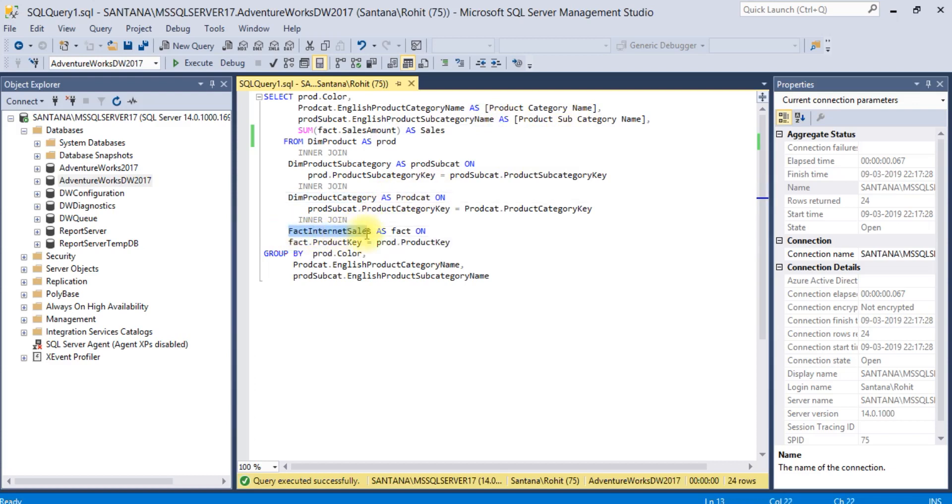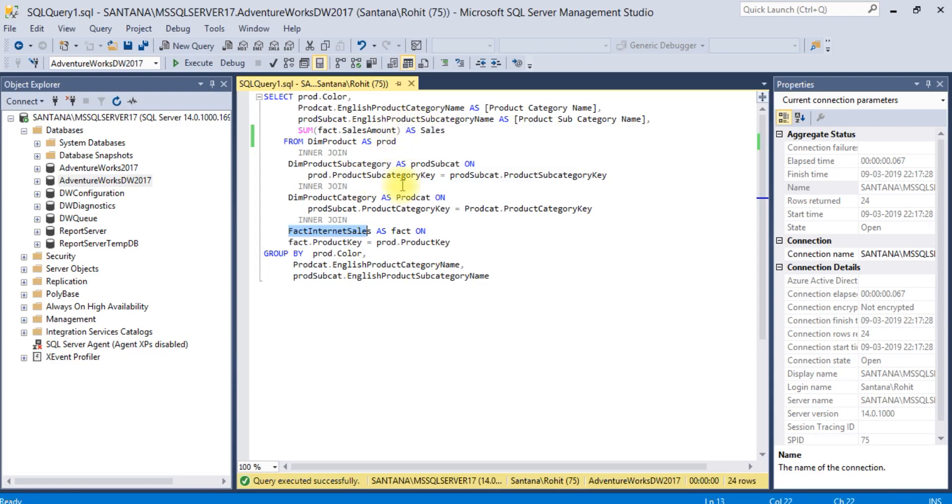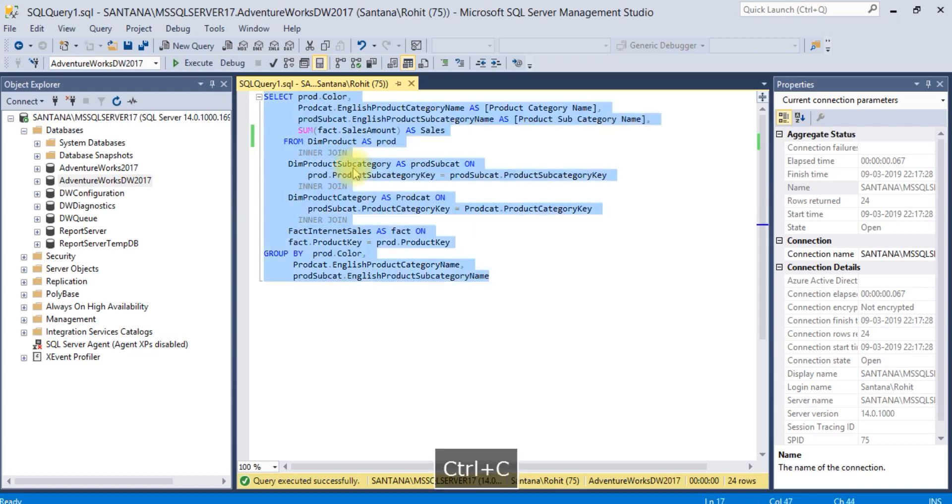With this table I have joined with fact internet sales. From there I am taking the sales amount, total sales amount. I will create a dataset for this.